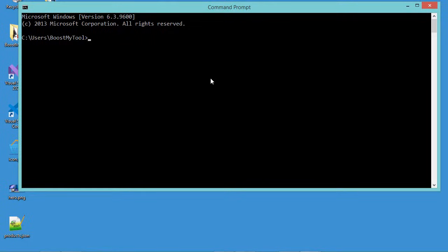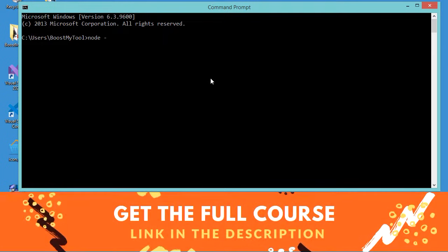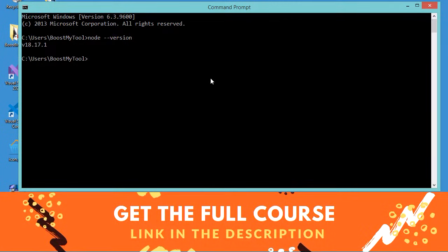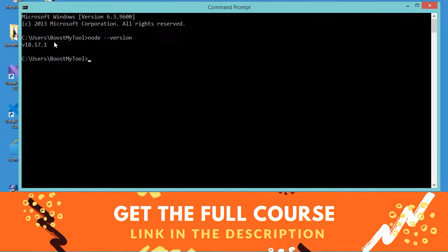Then here let's type node-version. So here we can see that Node is installed correctly on my computer and this is the version that I have.